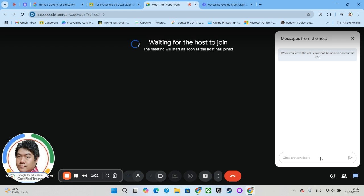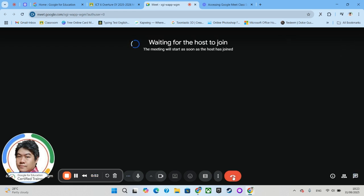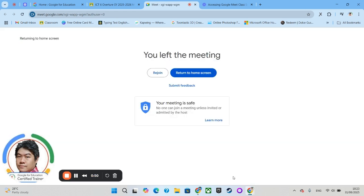And once you're done, your session will turn off by itself, or you may leave by clicking this button over here, 'Leave.' And that is it, that's the tutorial I would like to share with you, and I hope you find this useful.